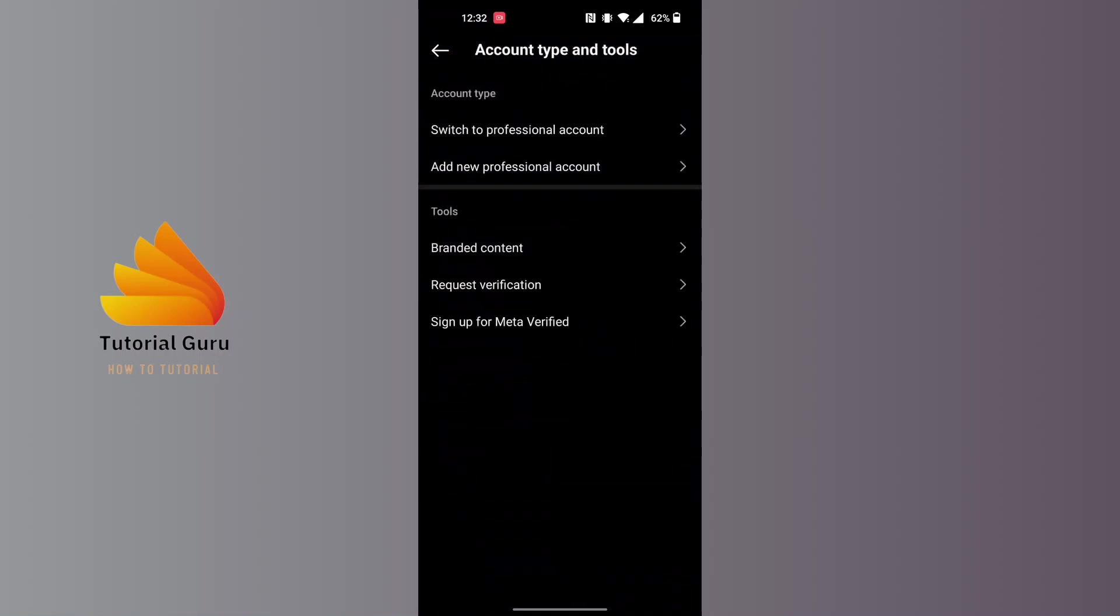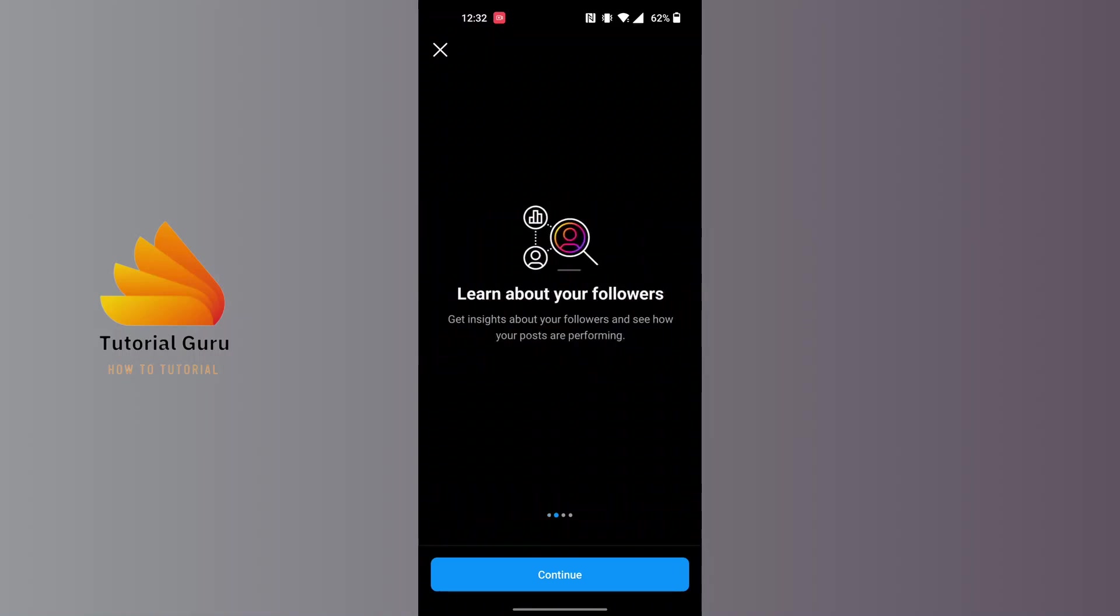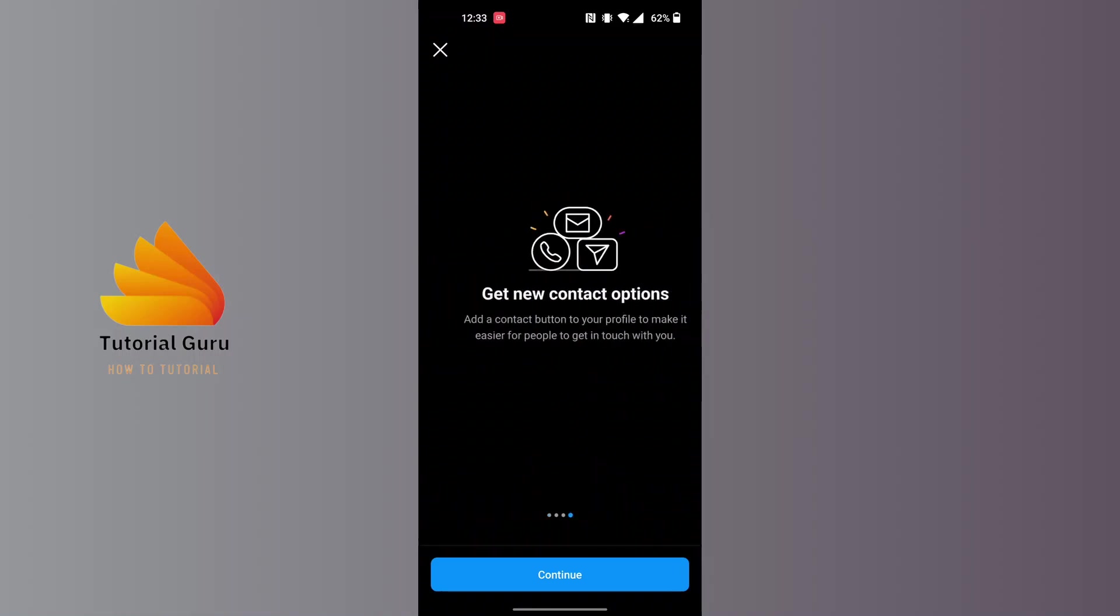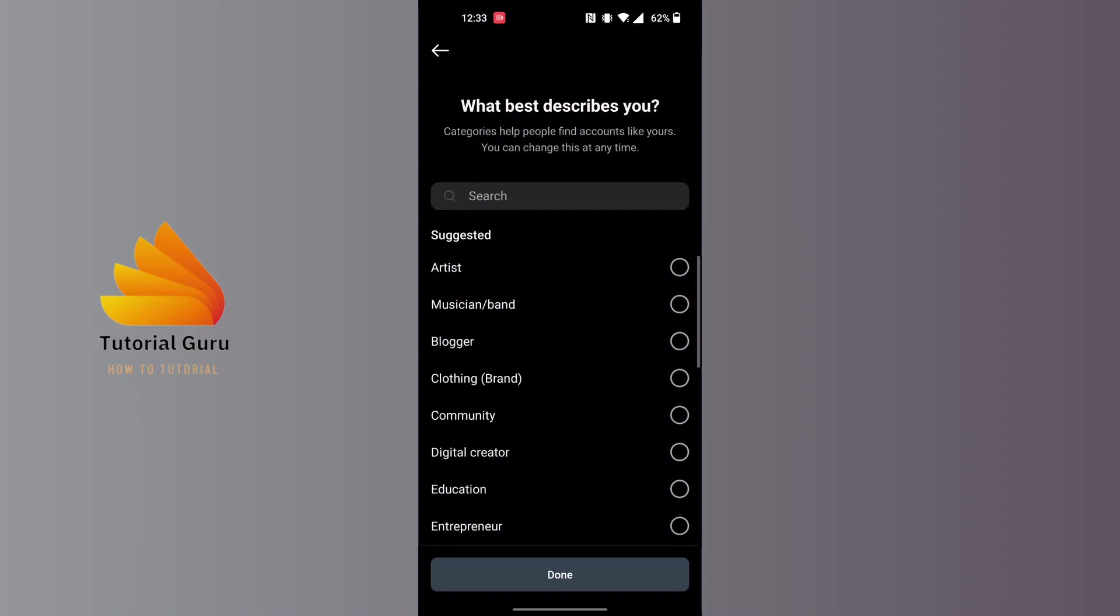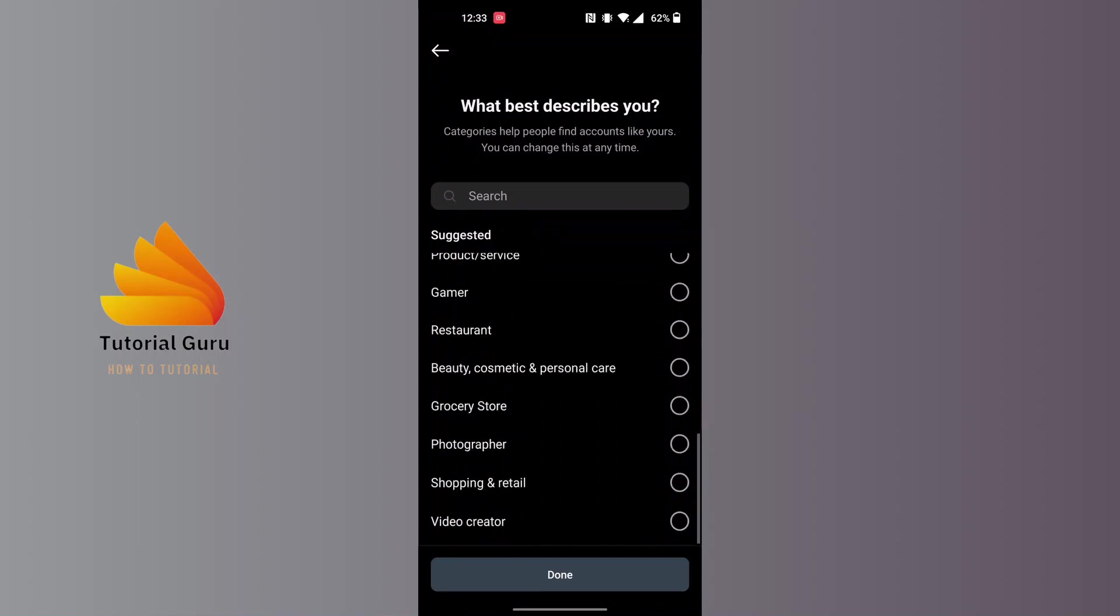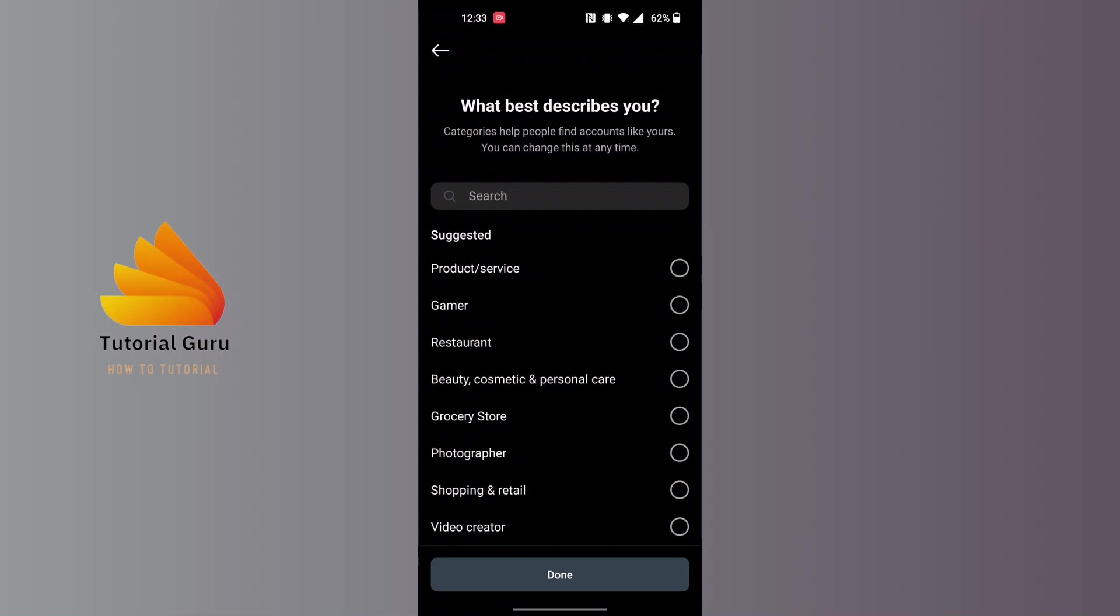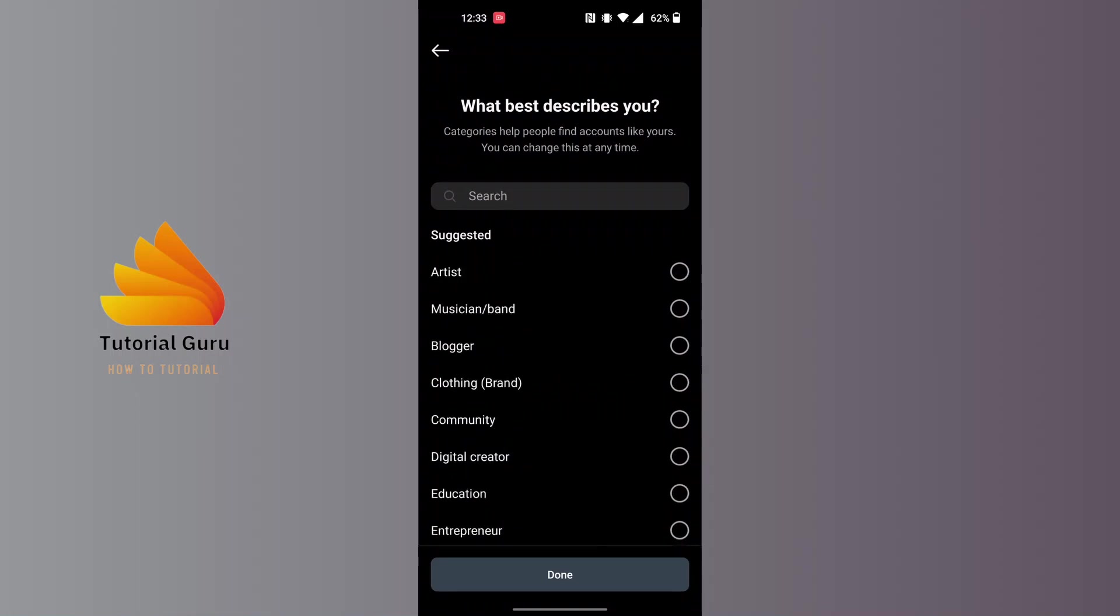Tap on Switch to Professional Account, and over here you can go through all of these options and read more information from Instagram. After that, you'll be able to go through these options by Instagram, so see what best describes you.